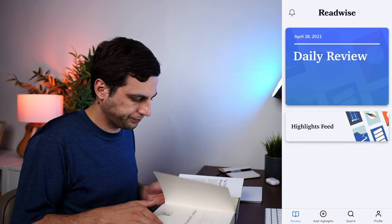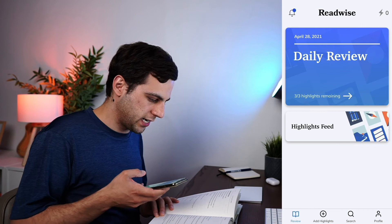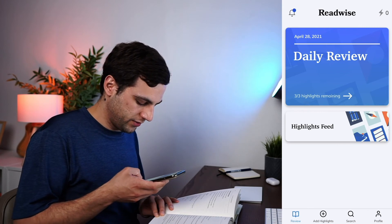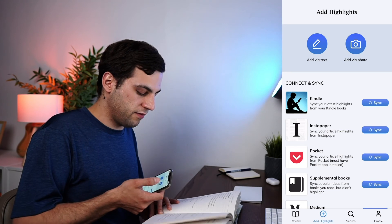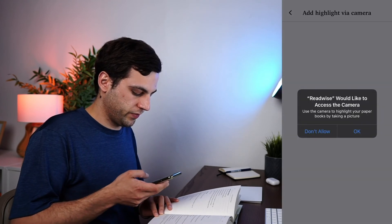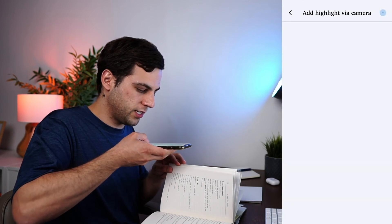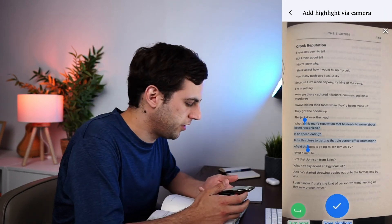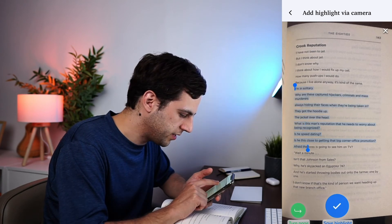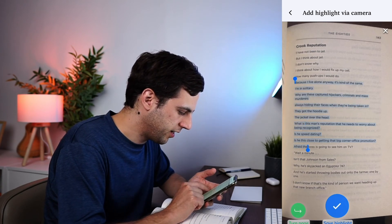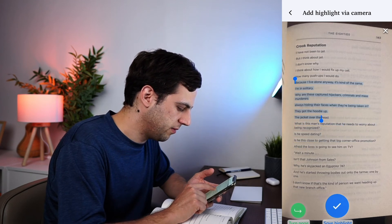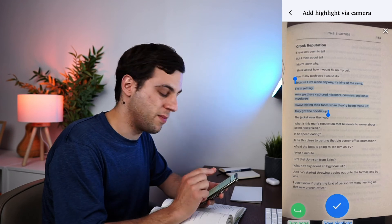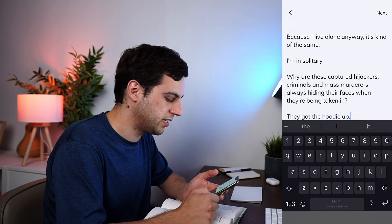Let's have a look at that now. I open Readwise here. Let's open the book. And let's say that I like this page where it says Crook Reputation. All I have to do is click Add Highlights and then click Add Via Photo. Access your camera. And then I'm able to take a picture like this. And let's say, now that I wanted to save, for example, because I live alone, it's kind of the same. I'm in solitary. Why are these capture hijackers? They got me hoodie though. And I'm going to save that part. So I'm just dragging my finger to select the parts that I want.